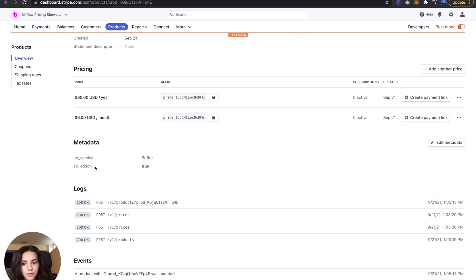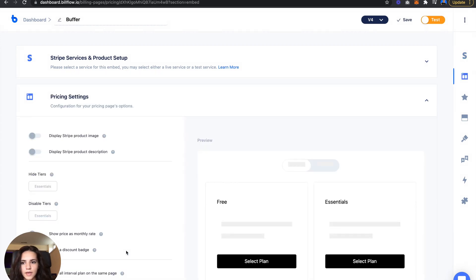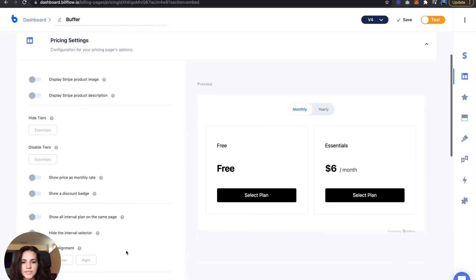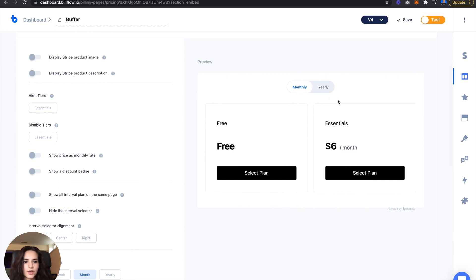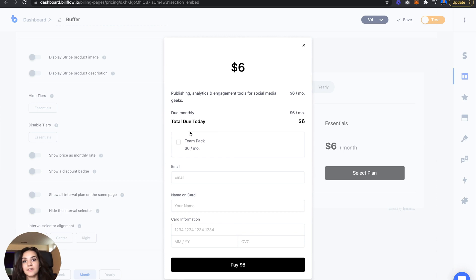And if we go into Billflow and open our pricing settings, we'll see that if I select this plan, I'll get the team pack as an option during checkout.